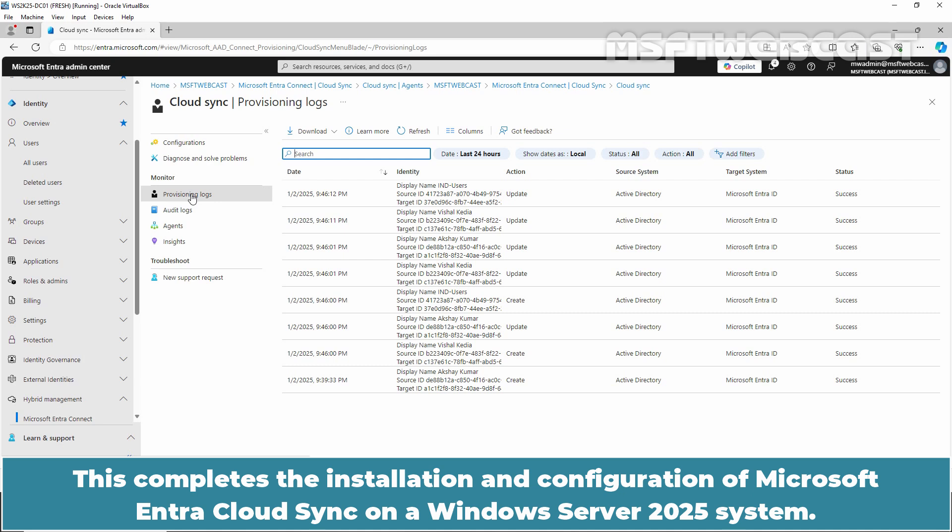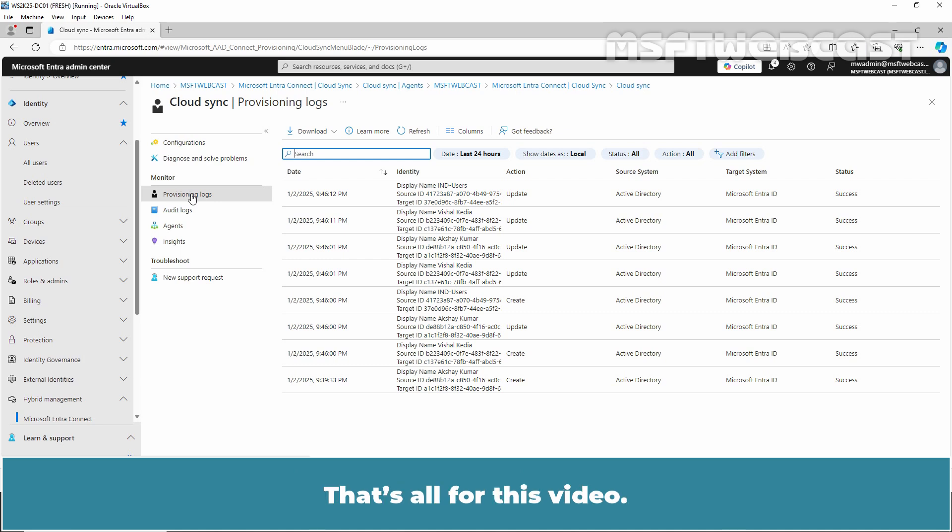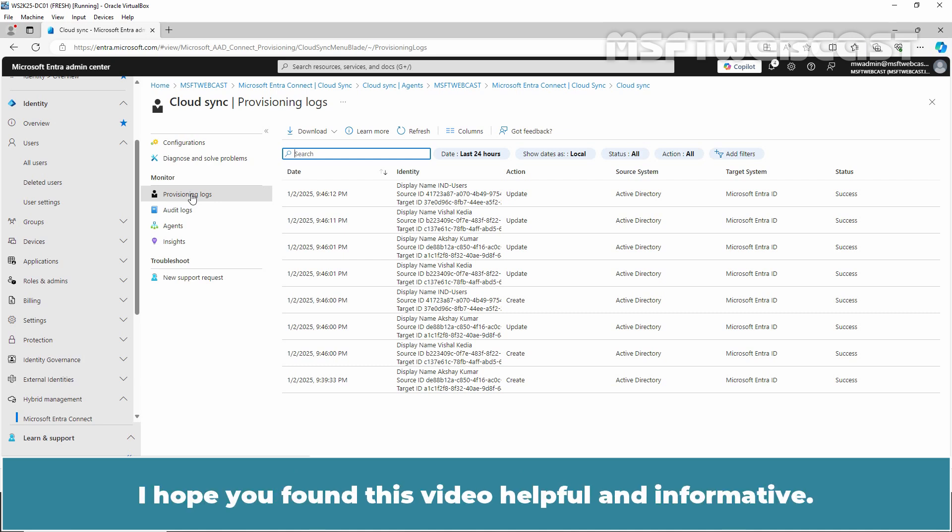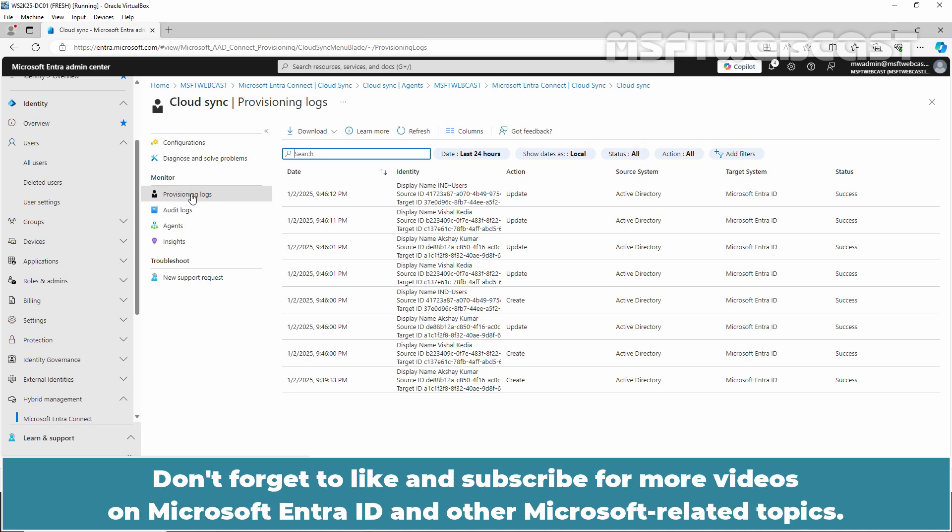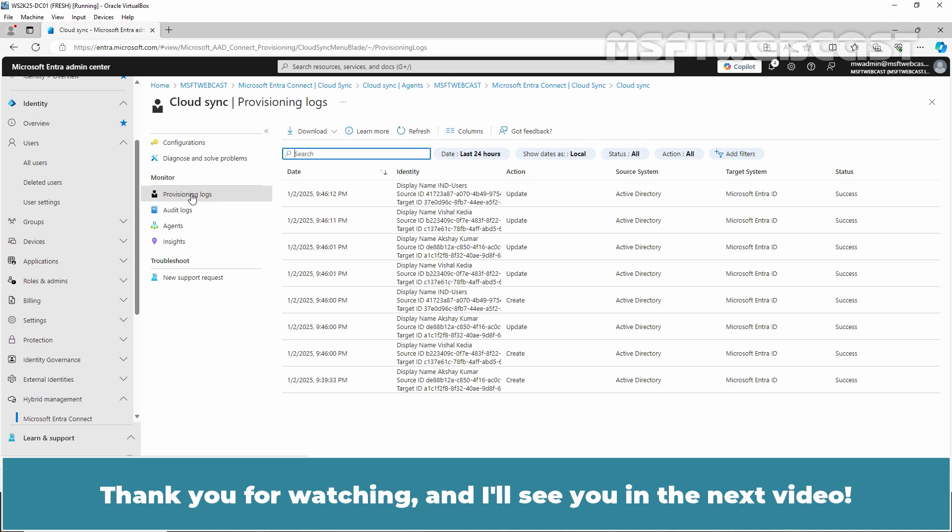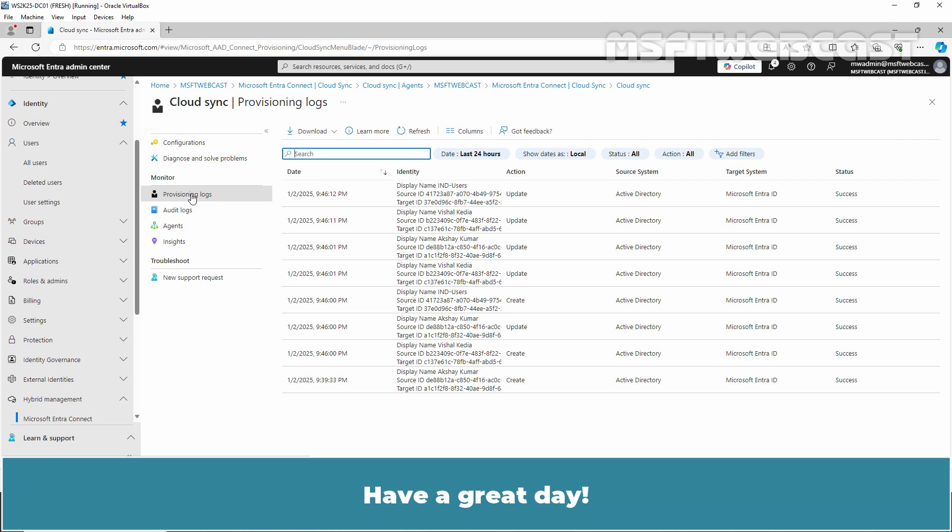This completes the installation and configuration of Microsoft Entra Cloud Sync on a Windows Server 2025 system. That's all for this video. I hope you found this video helpful and informative. If you have any questions or need further clarification, please leave a comment below. Don't forget to like and subscribe for more videos on Microsoft Entra ID and other Microsoft related topics. Thank you for watching and I'll see you in the next video. Have a great day!